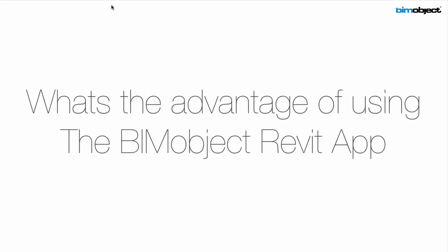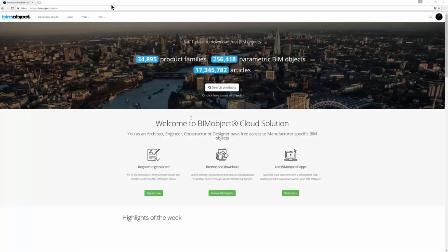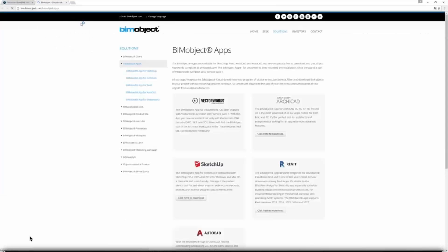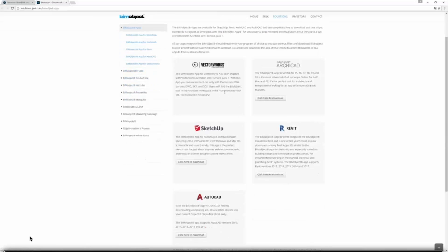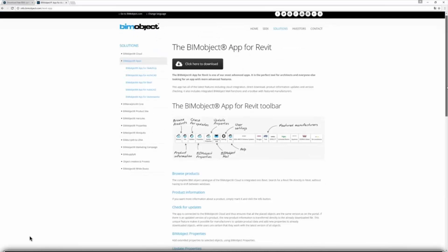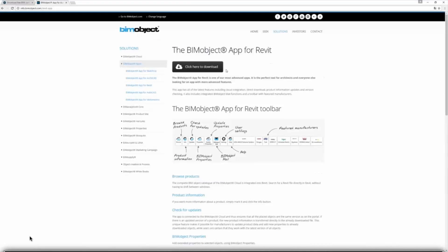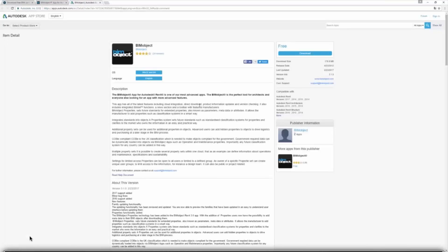We will start from the beginning with how to download the app. We are here on BIMobject.com, and we have browse, apps, press, and info. If you click on Apps, that will bring you to the right page where we have the apps available. We can download the Revit one here, and that will bring you to more specific information about this app. Click Download to continue.